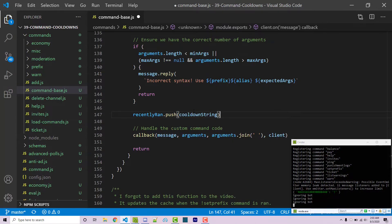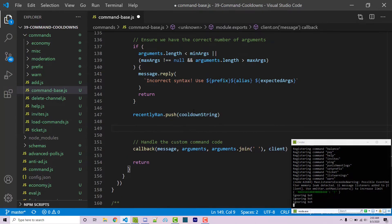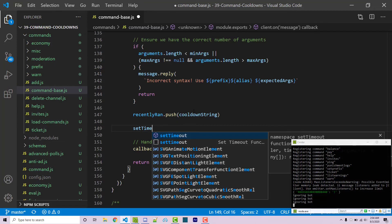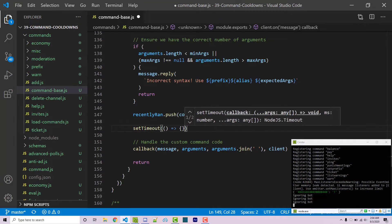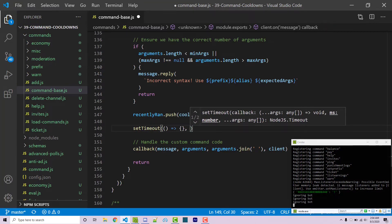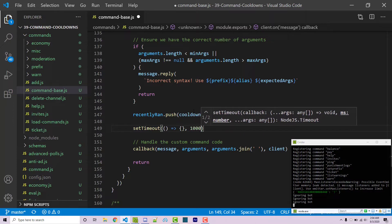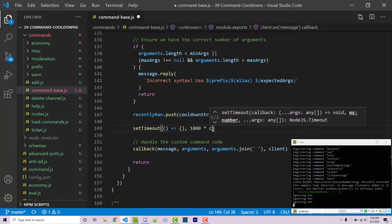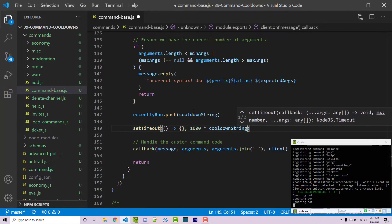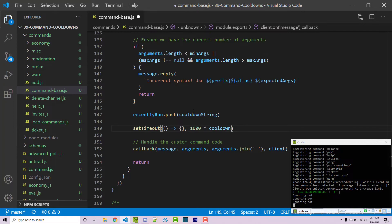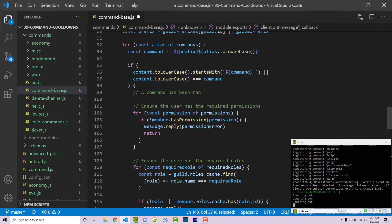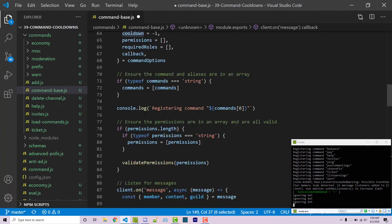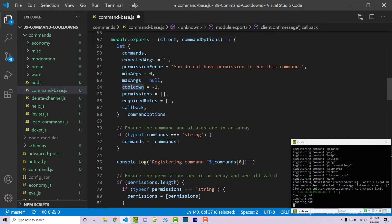And then we want to make sure that we're actually waiting a certain amount of time and then removing that item from the array. So I can say set timeout. This is going to give us a callback function as the first argument and the second argument will be how long to wait. This is going to be in milliseconds and so there's 1,000 milliseconds in one second. So we can say 1,000 times cooldown. Now cooldown is going to be the actual number of seconds that we have in our properties right here.